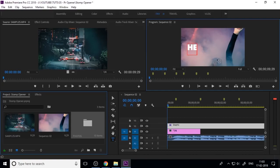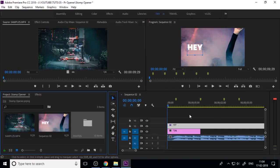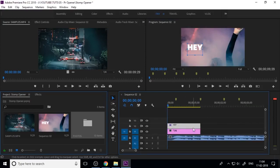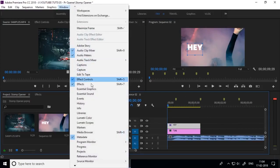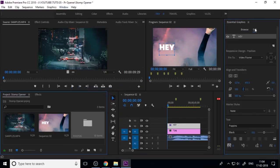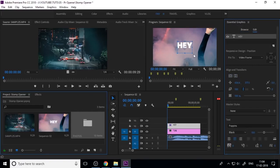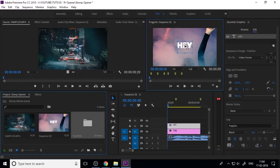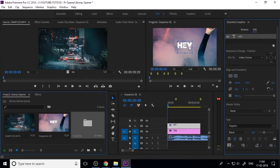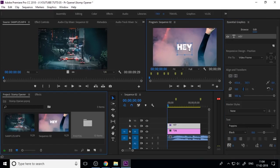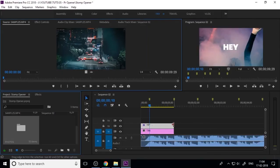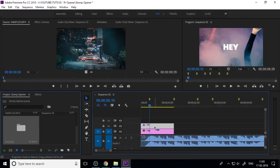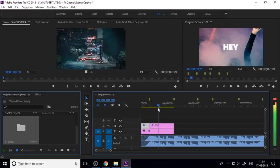Now add text. I am using Premiere Pro CC 2018, which has an updated text tool in the toolbar. If you use an older version, go to File > New to create a new title. I also use Essential Graphics to control the text. Change the font, then split your text as per your audio beats.